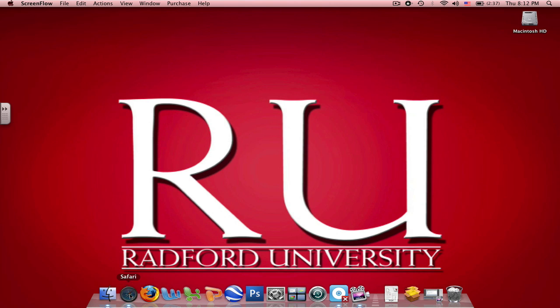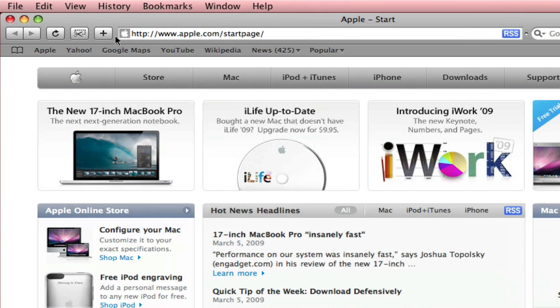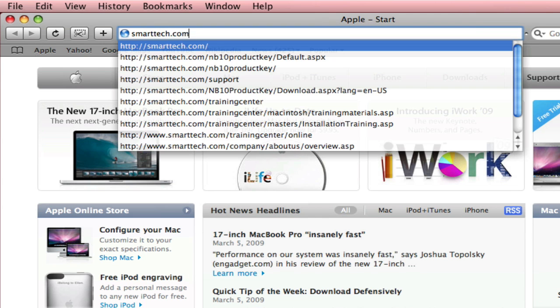For now, I'm going to open Safari. Once you have your internet page open, go to your URL and type in smarttech.com.